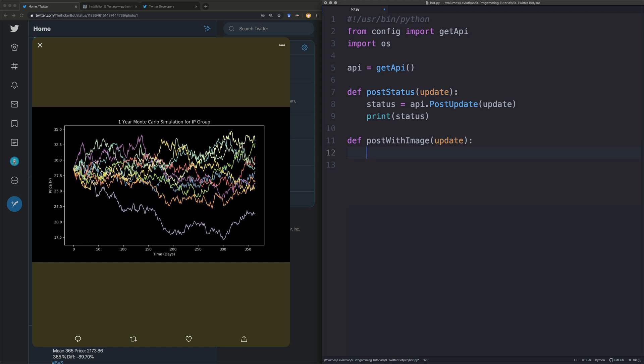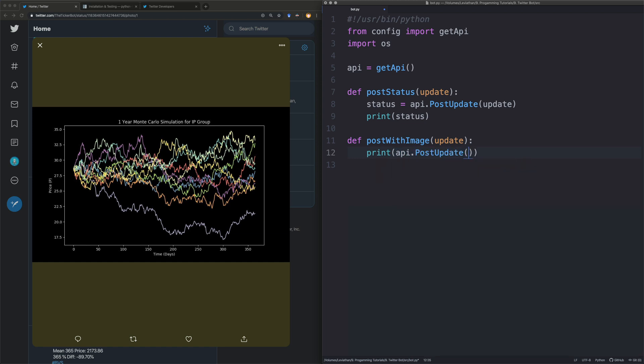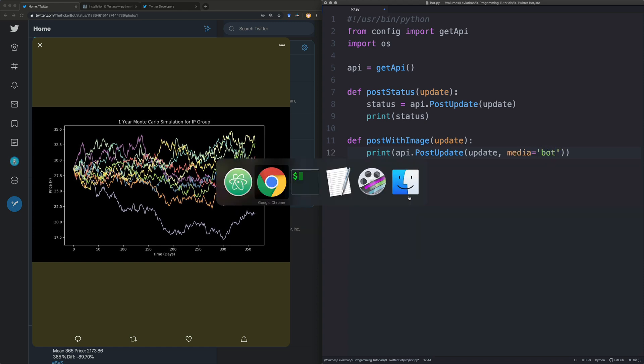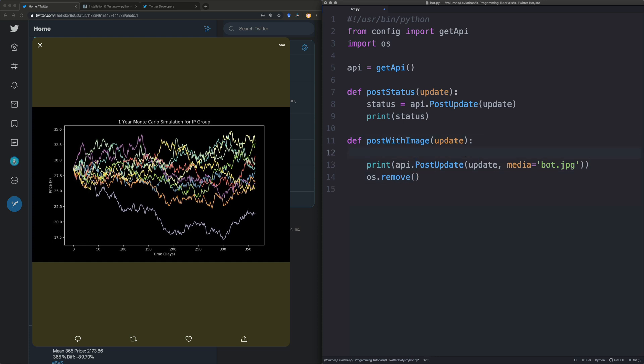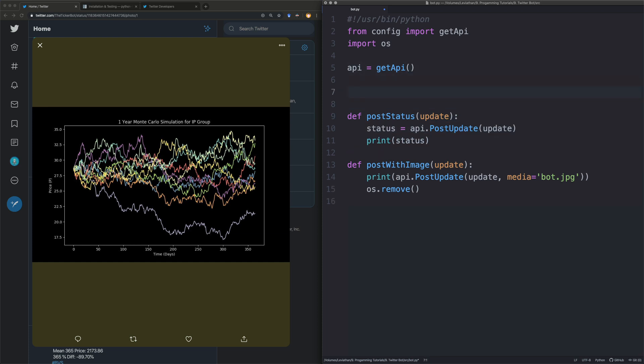What we're going to do is we're going to say we'll do it pretty much the same way as last time except we're going to print it in one go. So we're going to post update and this time all we're going to do is we're going to say update media and then we're going to say equal to and I think I have a file yeah I do I have one saved as bot.jpg and then what we're going to do and this is why we have os we're going to get rid of let's just do this image bot.jpg and we'll just say image and we'll remove image.